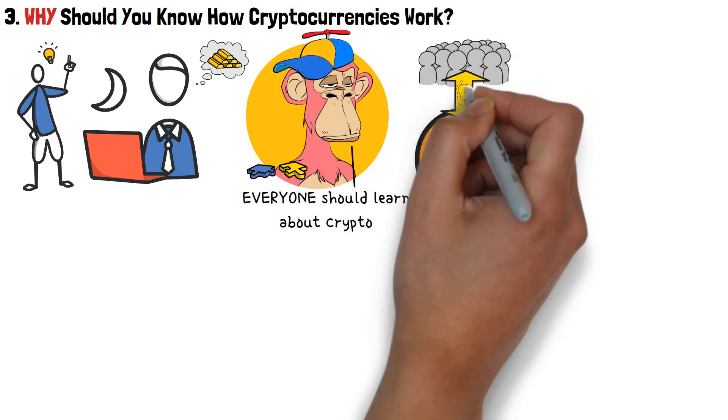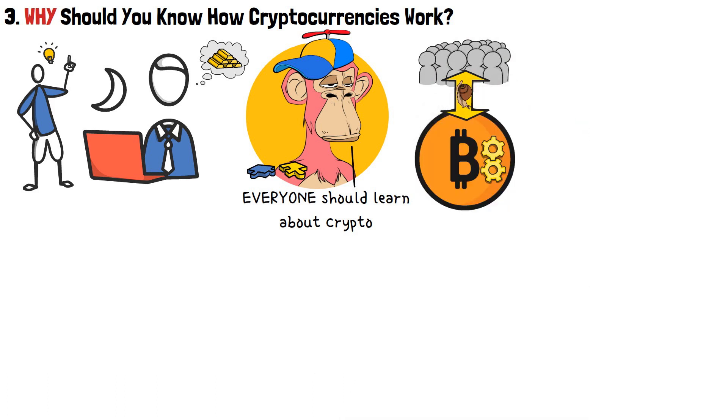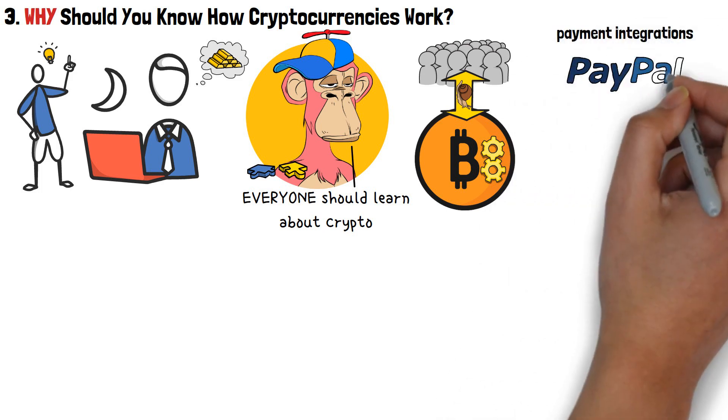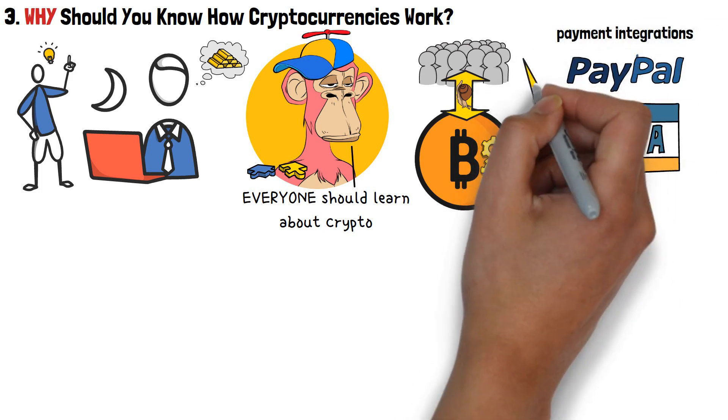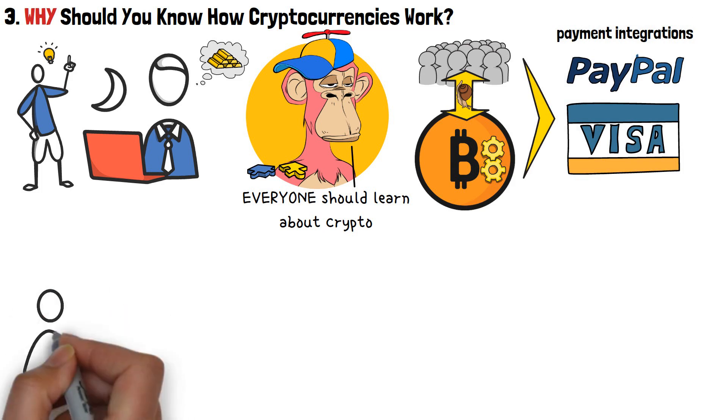While the integrations are still very slow, I urge you to think about it. The simplest example would be major payment gateways, such as PayPal and Visa, starting to accept and perform cryptocurrency transfers.